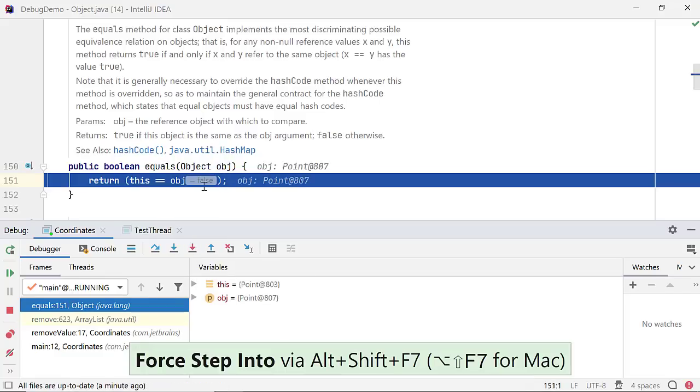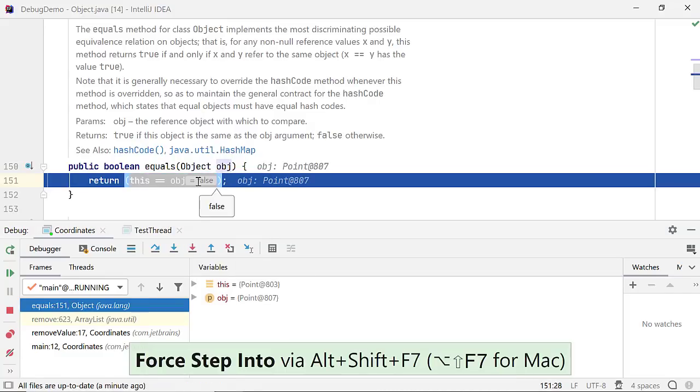Ah, found the bug. The equals method in the object class returns true if the references match.